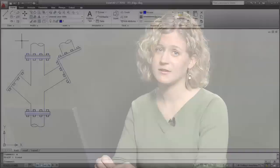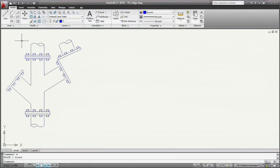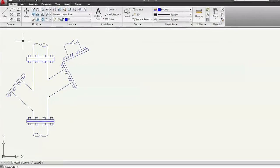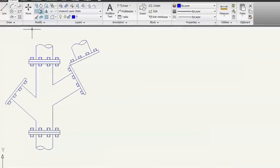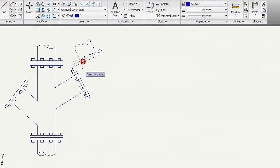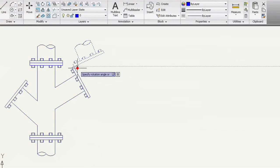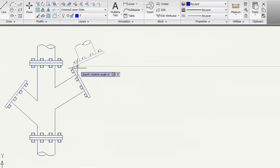You can also use the reference option when you don't know the actual angle of rotation. In this example, I have an existing pipe end and a new end to attach to it. I'll start the rotate command, select the new pipe end, and pick the common point of the two ends as the base point.